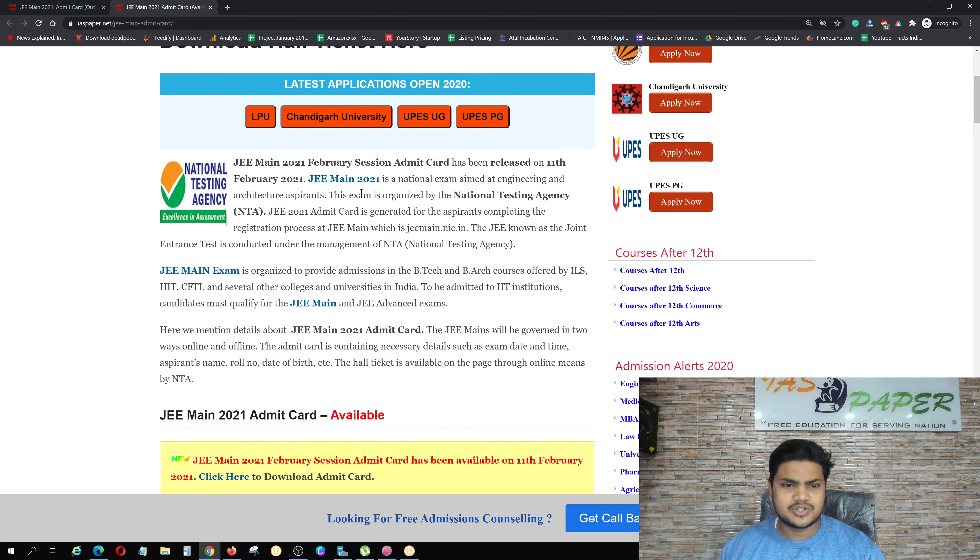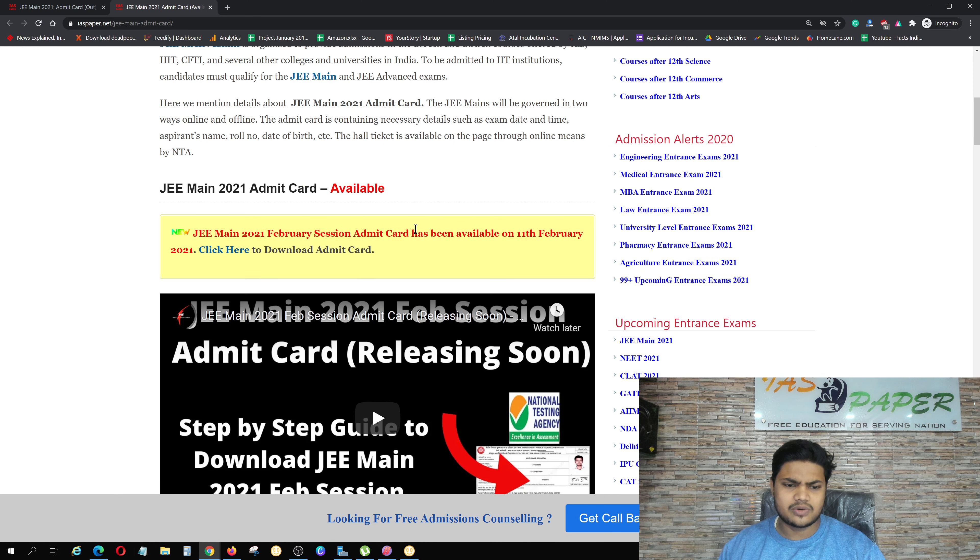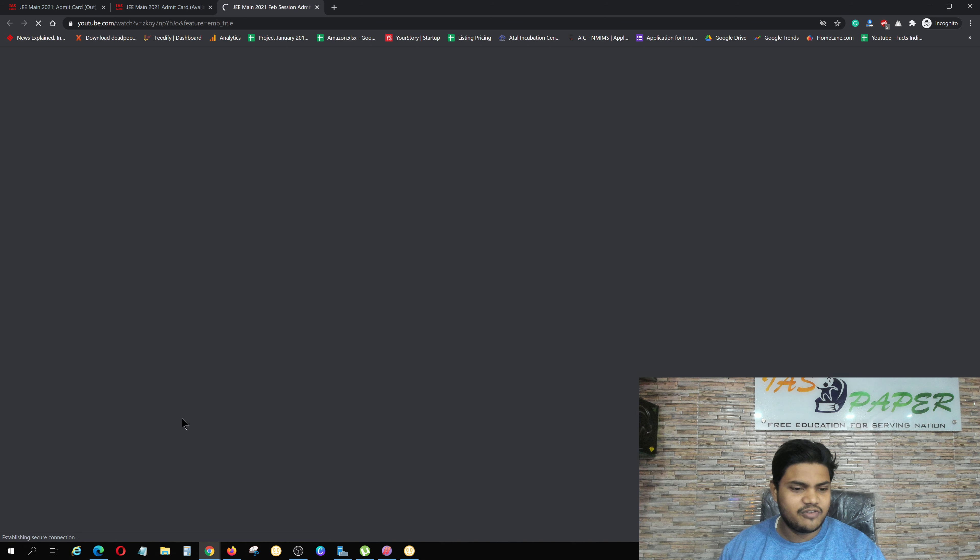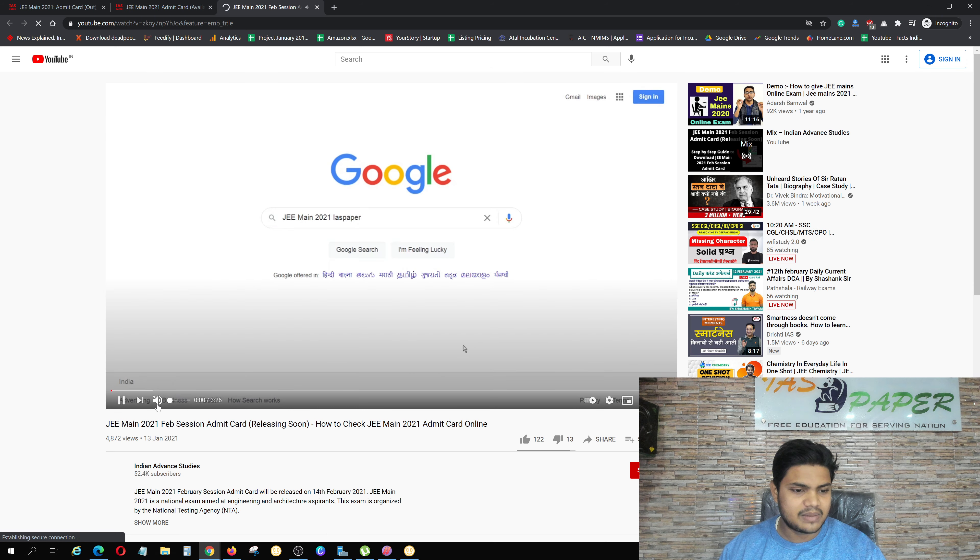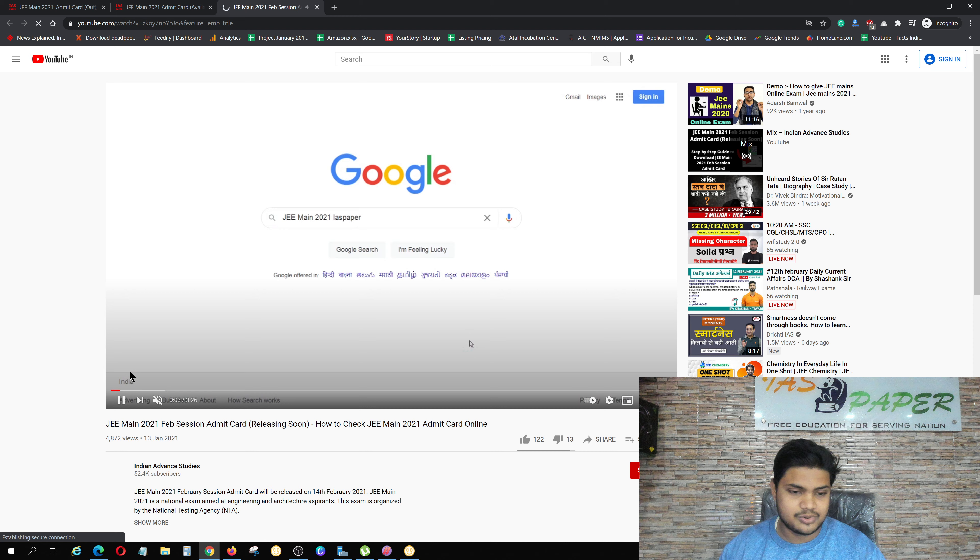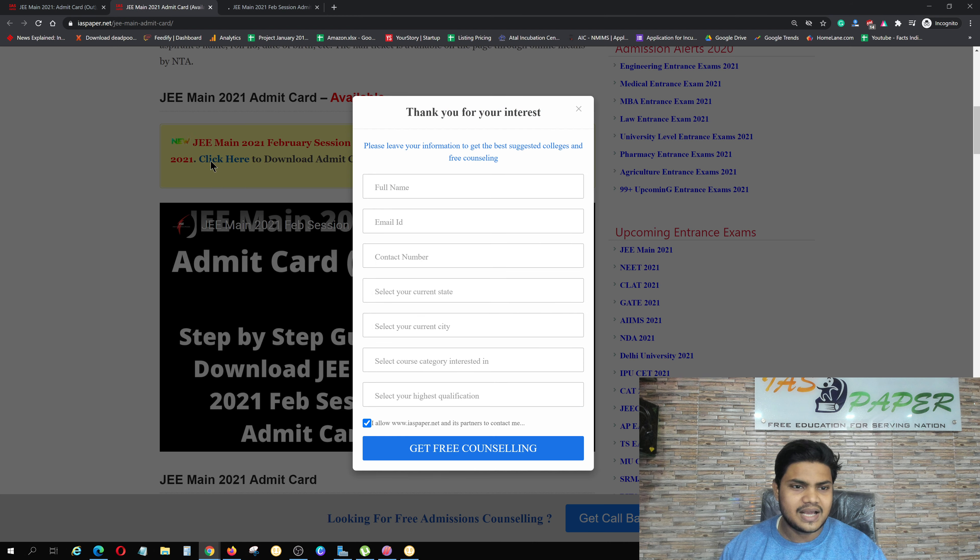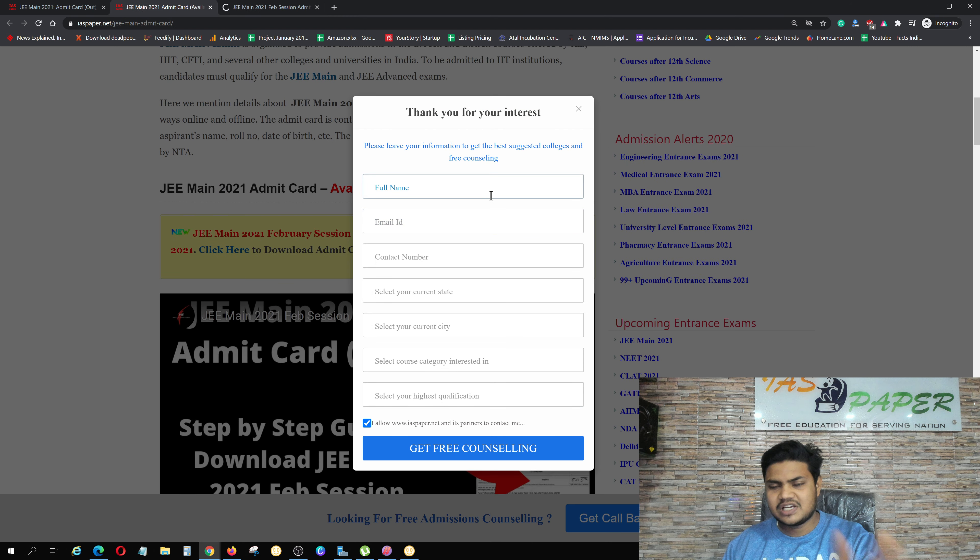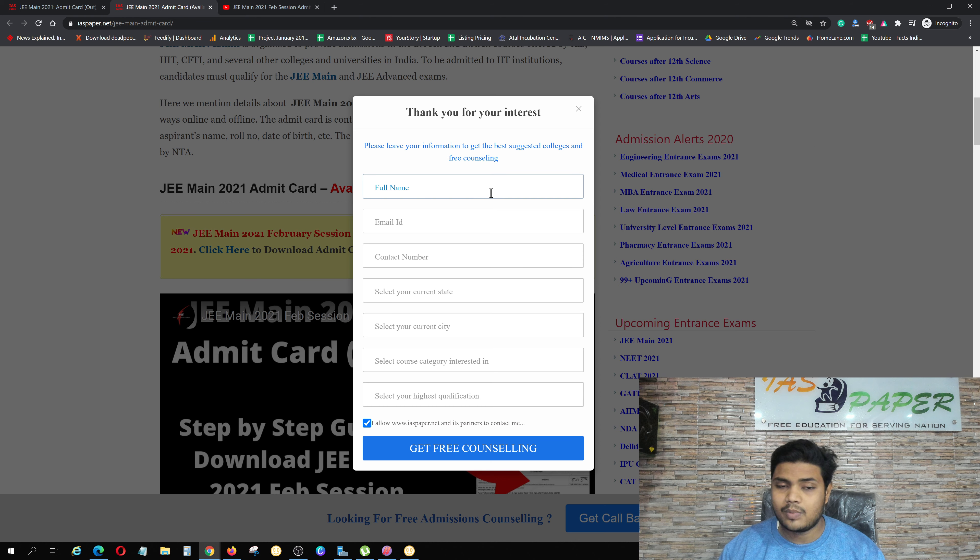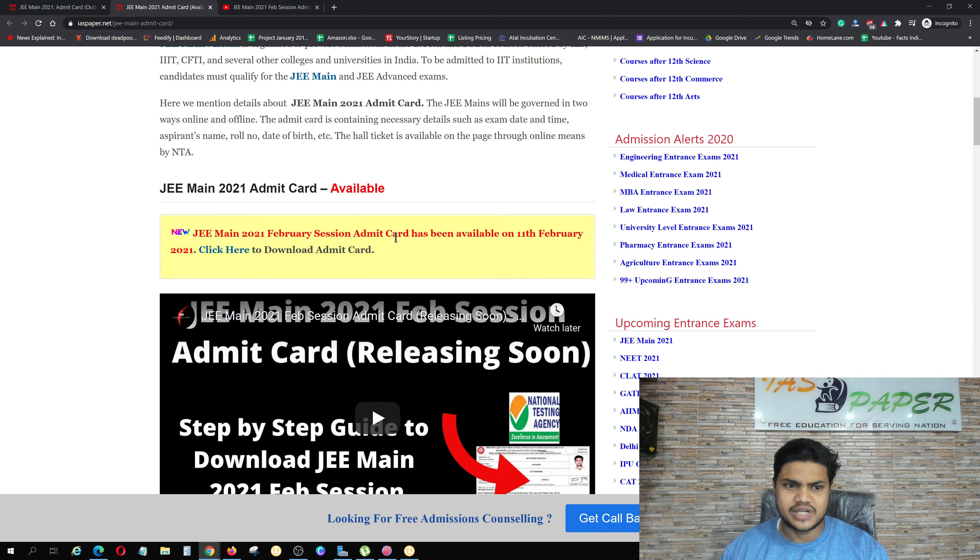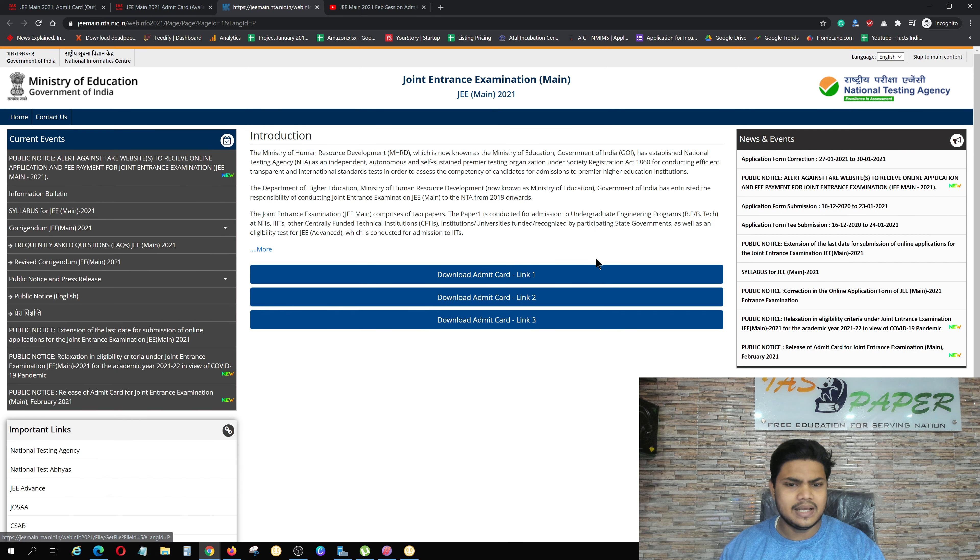You can see here Admit Card released. You can see all the details here. You don't have to worry about it. So we made a video about Admit Card which we discussed before, but now Admit Card has come, so you can download it. Click here to download.